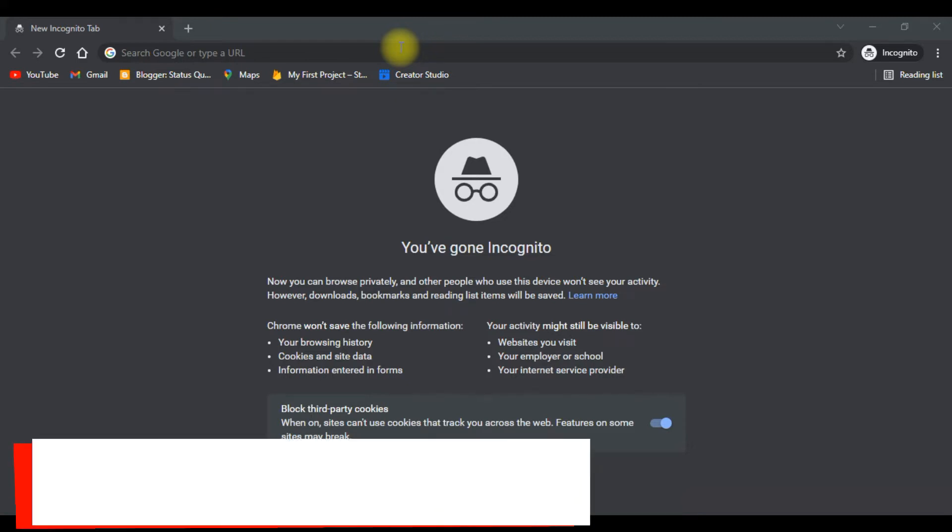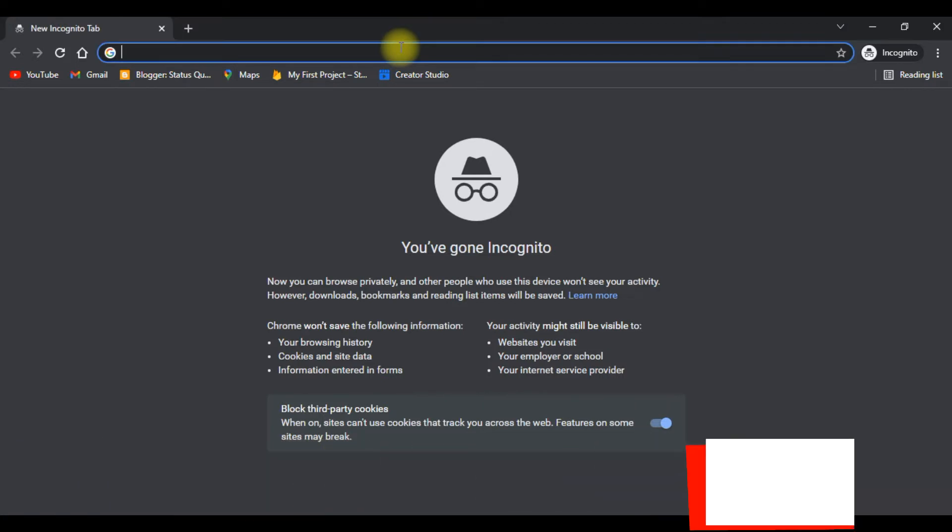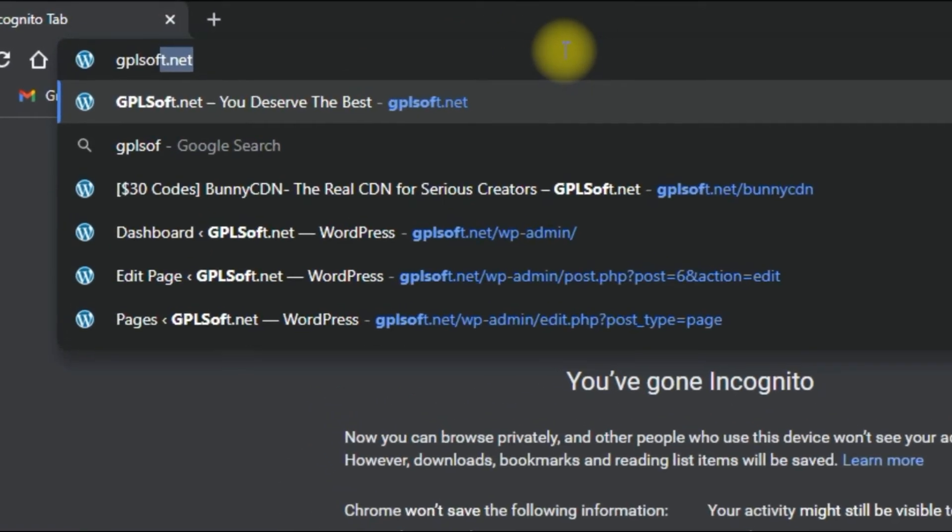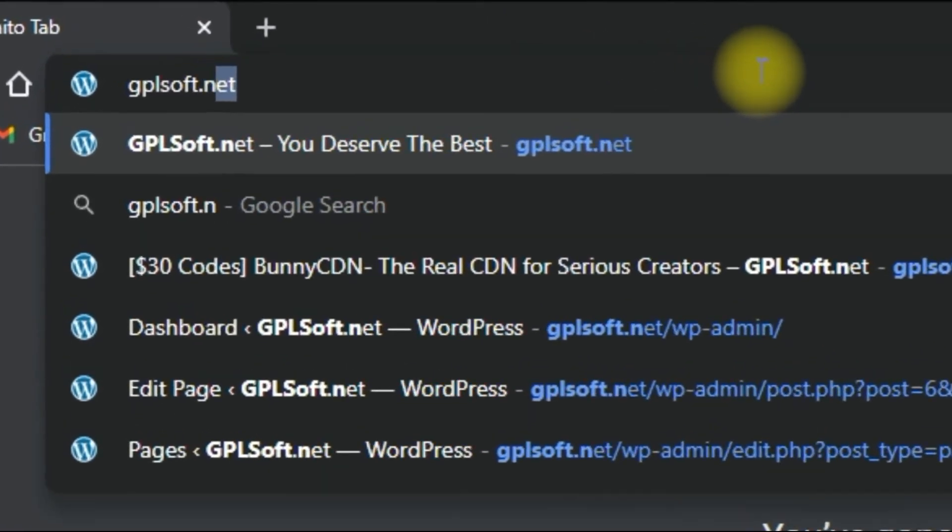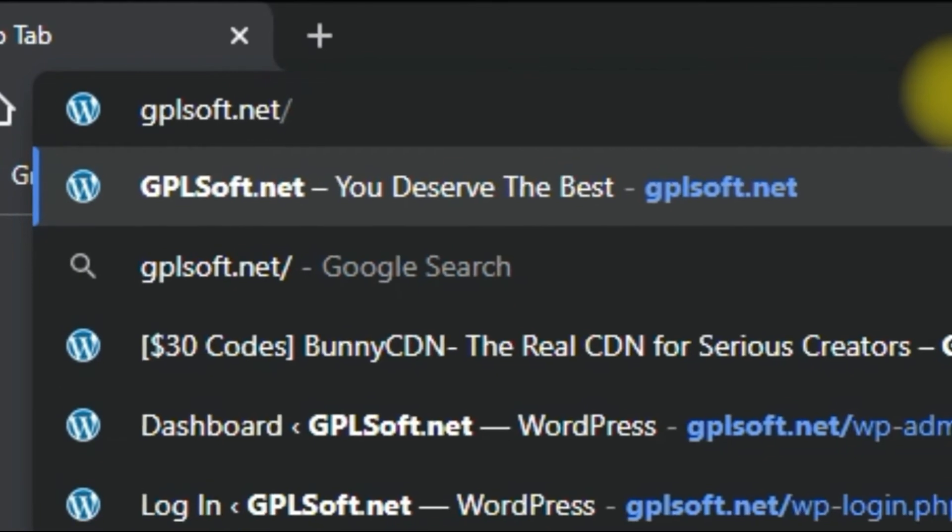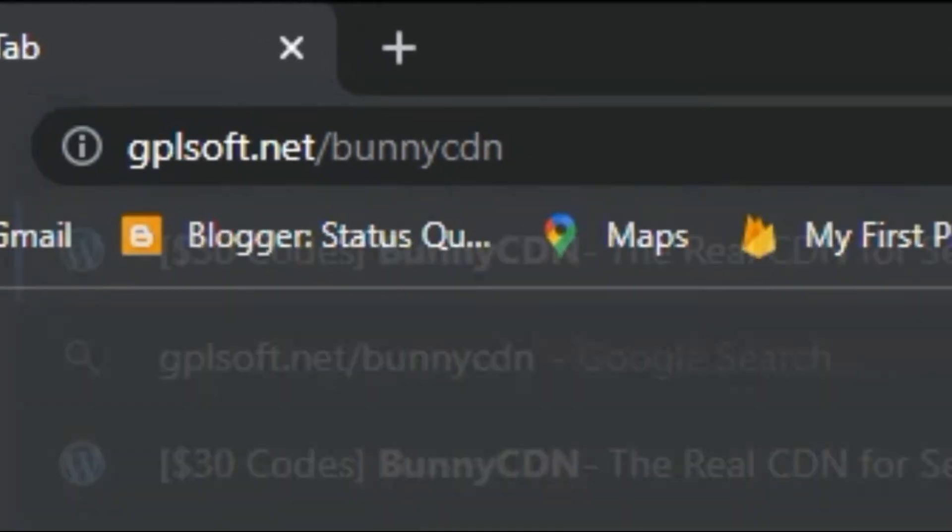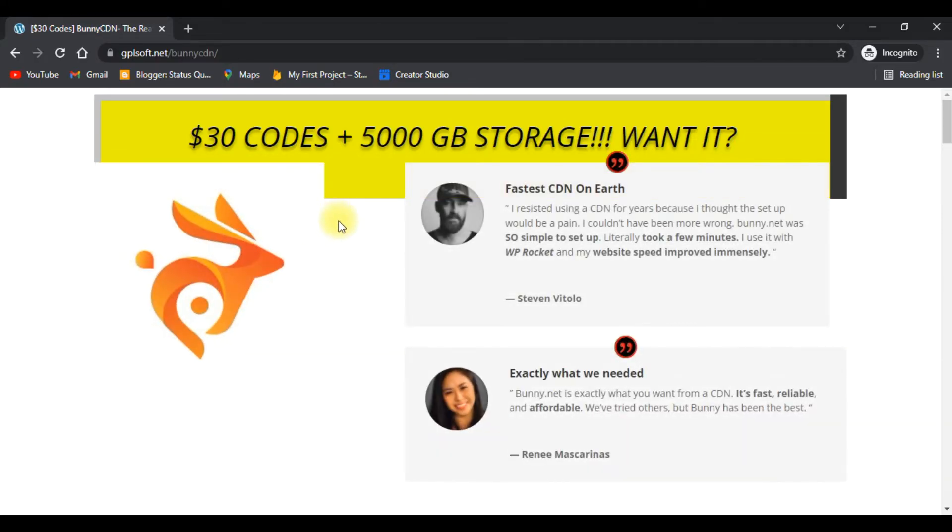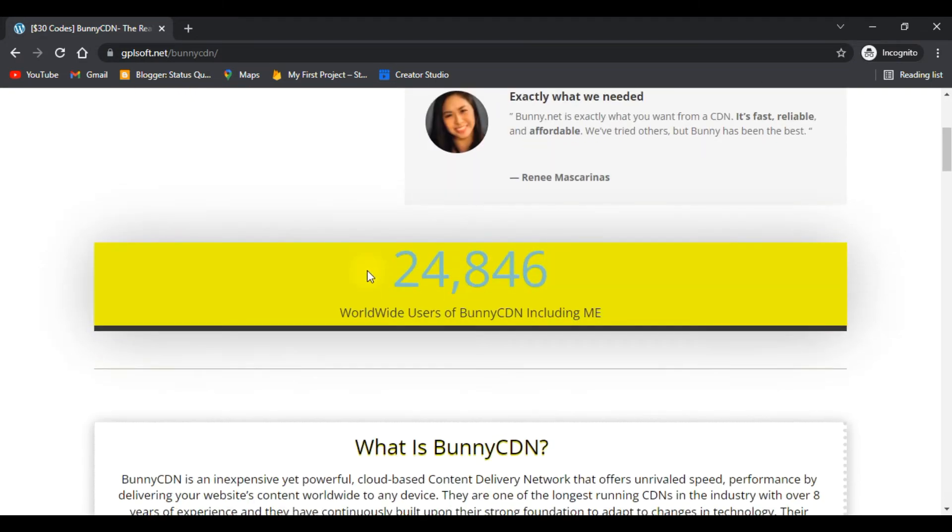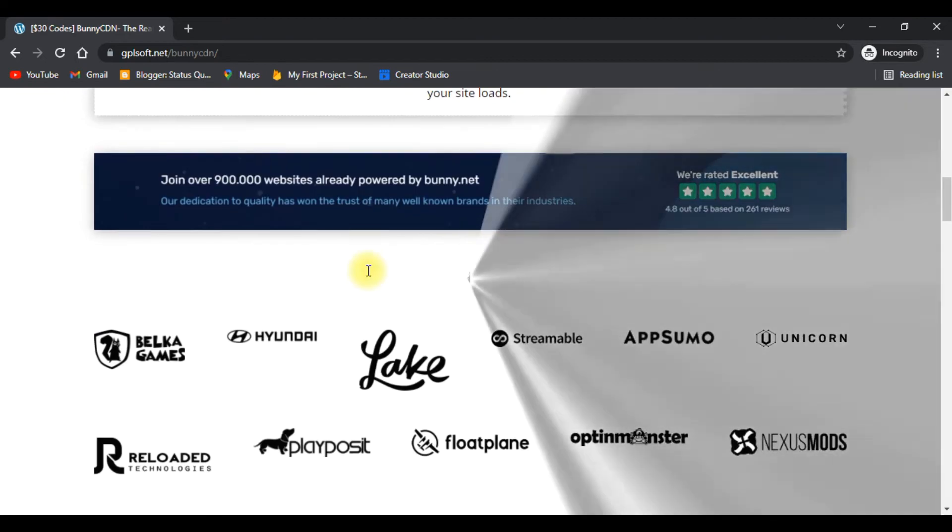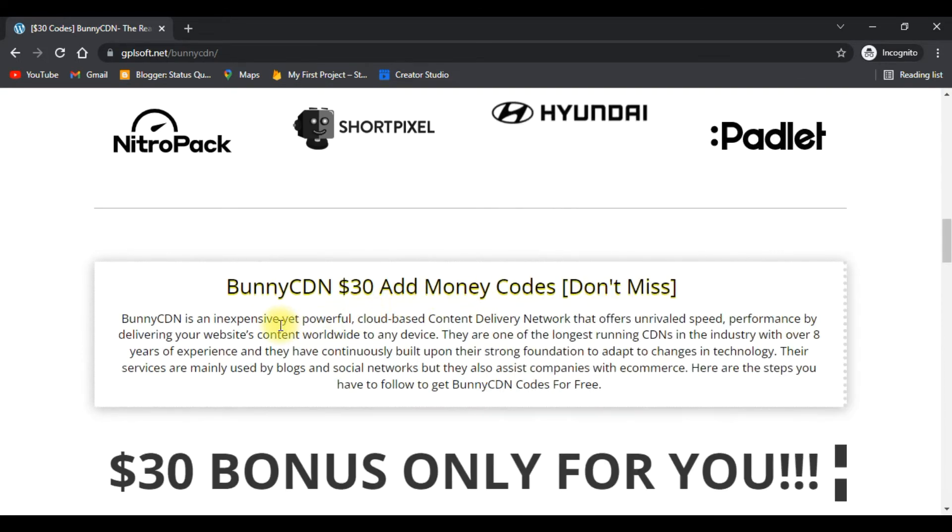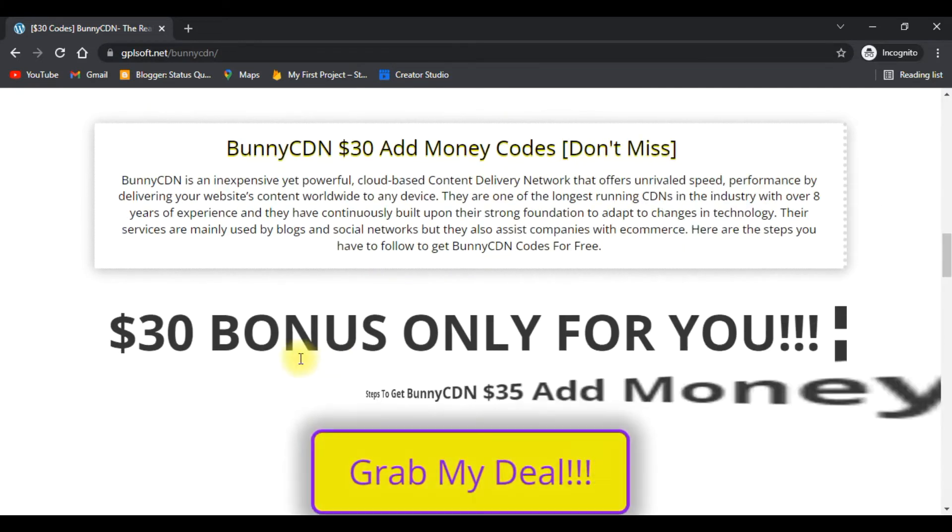First step: you have to come to Google and search for gplsoft.net/bunnycdn. As you can see here, you will get the $30 code and everything you want to know about this CDN. Bunny CDN ad money - don't miss these codes.